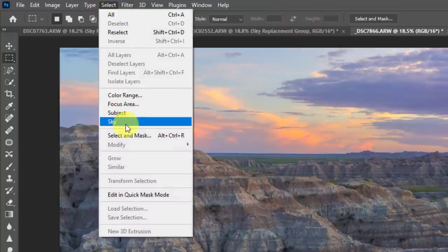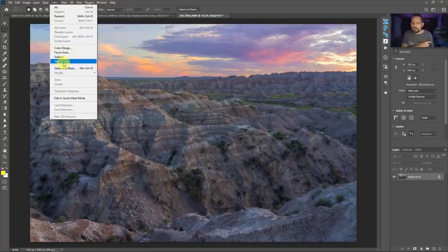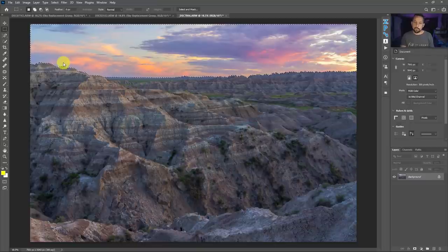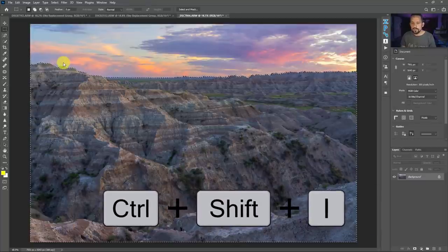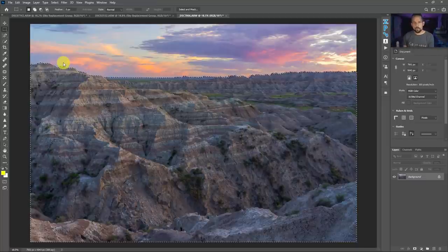When Adobe put the sky replacement in, they also added something under the Select menu — they put Select Sky. Just like we saw Select Subject in the previous version of Photoshop, we now have Select Sky. It might not seem that impressive at first, but with an image where I actually like my sky, I can easily separate the foreground from the sky just by pressing Select Sky — it makes the same selection that sky replacement would have made.